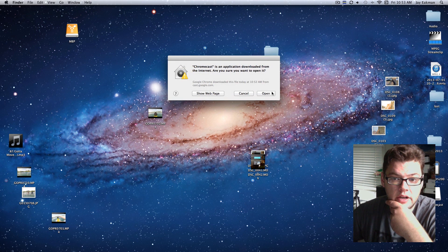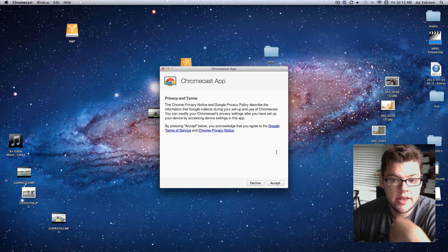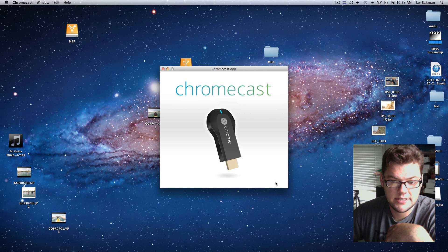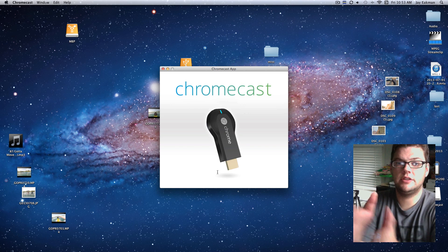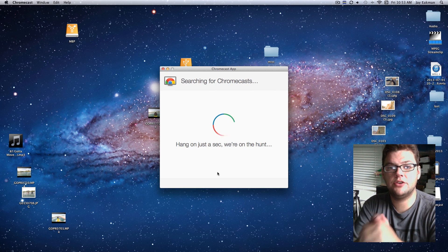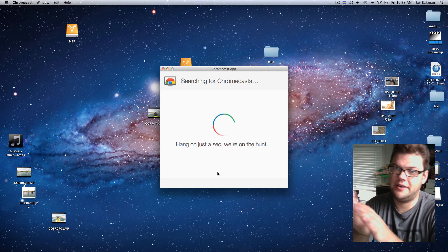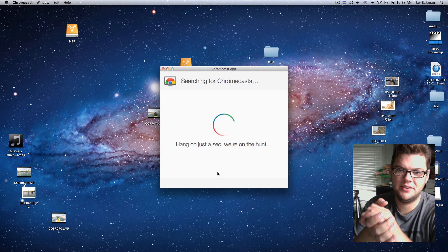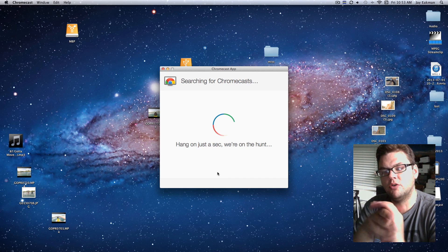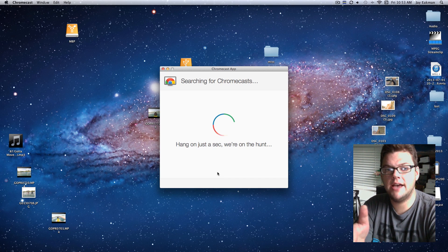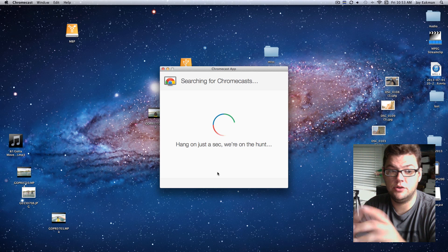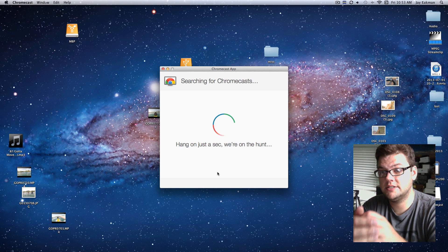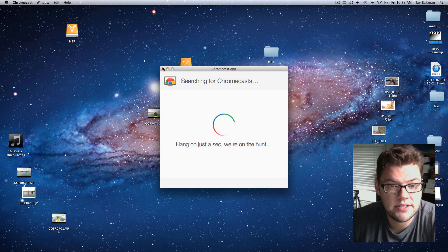And you're going to want to open that up and hit accept. And now this is where you'll go through the things that will find your Chromecast. I actually don't have one plugged in right now, so this isn't a good example. But it will find your Chromecast, and it will connect to it, and then you'll type in the things, and as soon as that is done...